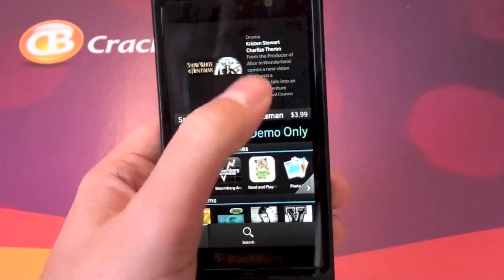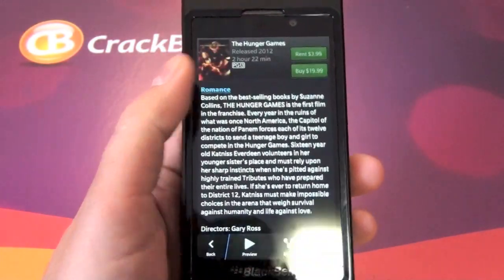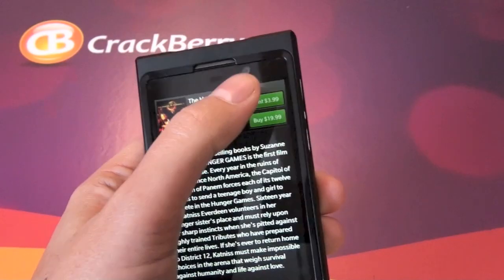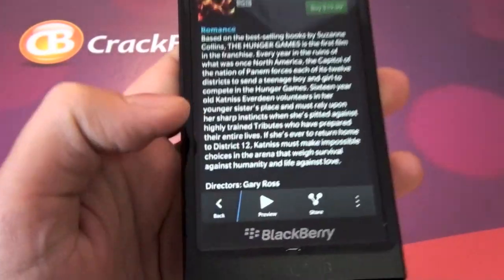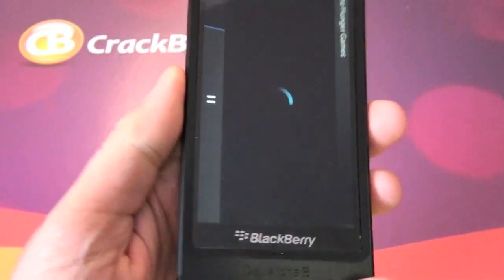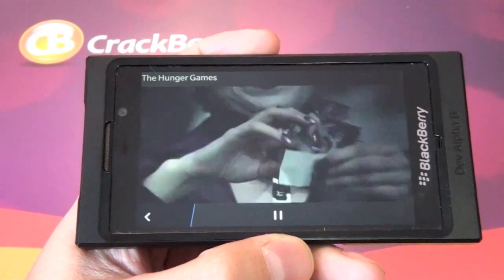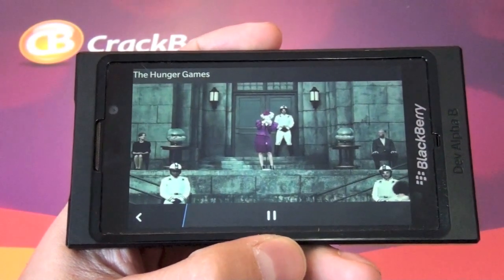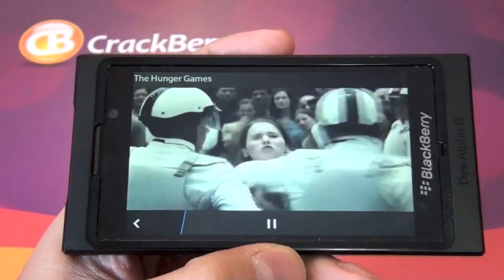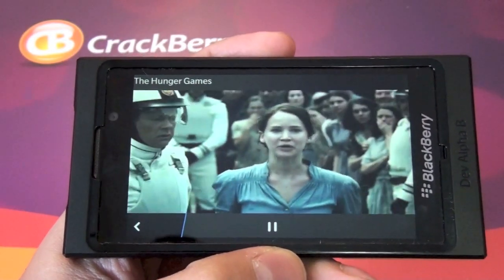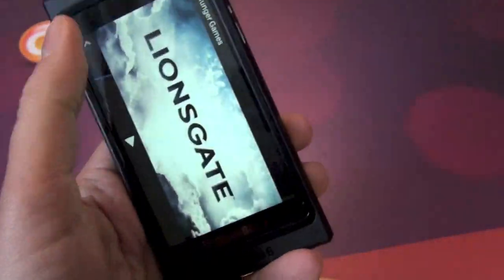So we'll jump into this one here — we have the Hunger Games. Once you fire it up, you can see up top we have the rent and buy buttons, but you can't actually do either one of those yet, which is kind of a drag. But down at the bottom there's a preview button. Tap that and you get your movie preview. It plays right away. I'm on Wi-Fi here, but there's no real delay or anything, and the picture is pretty awesome. It sounds good too — I feel like I could just watch movie trailers all day.